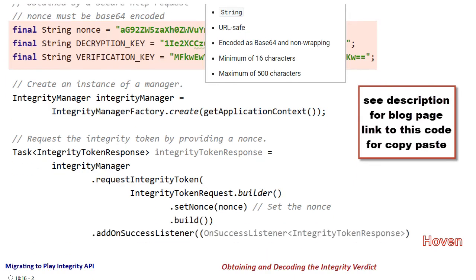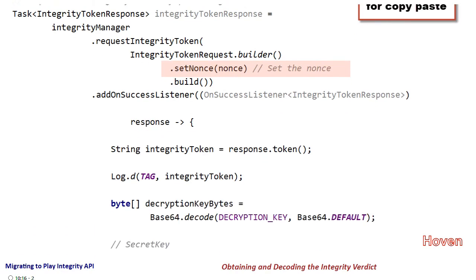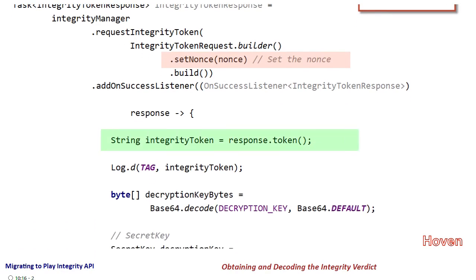The next statement is an asynchronous request to obtain the integrity token by using the set nonce function. The on success listener brings the integrity token which is an encrypted string.